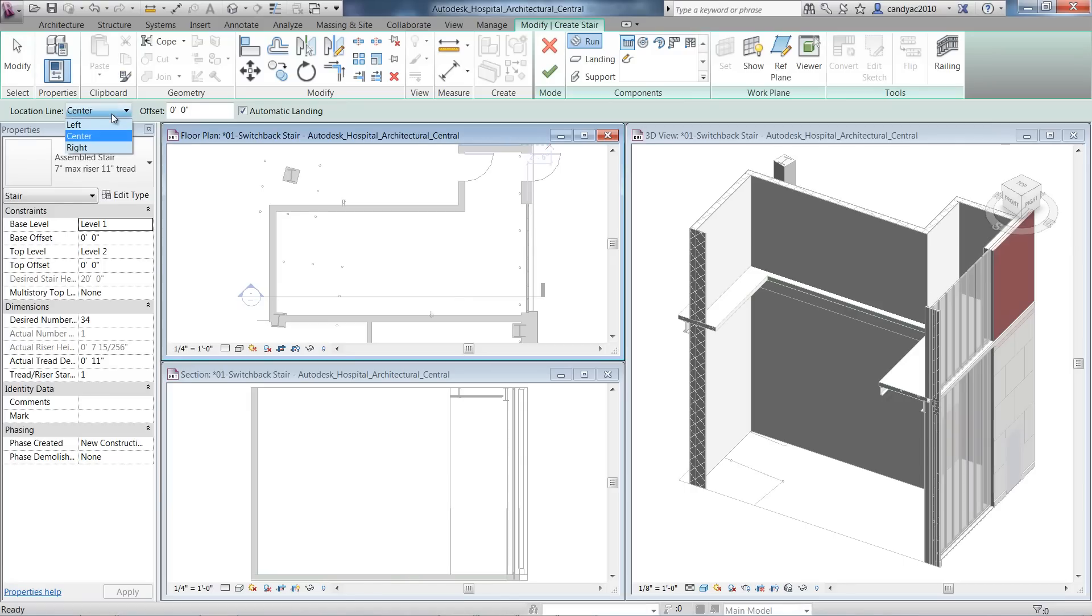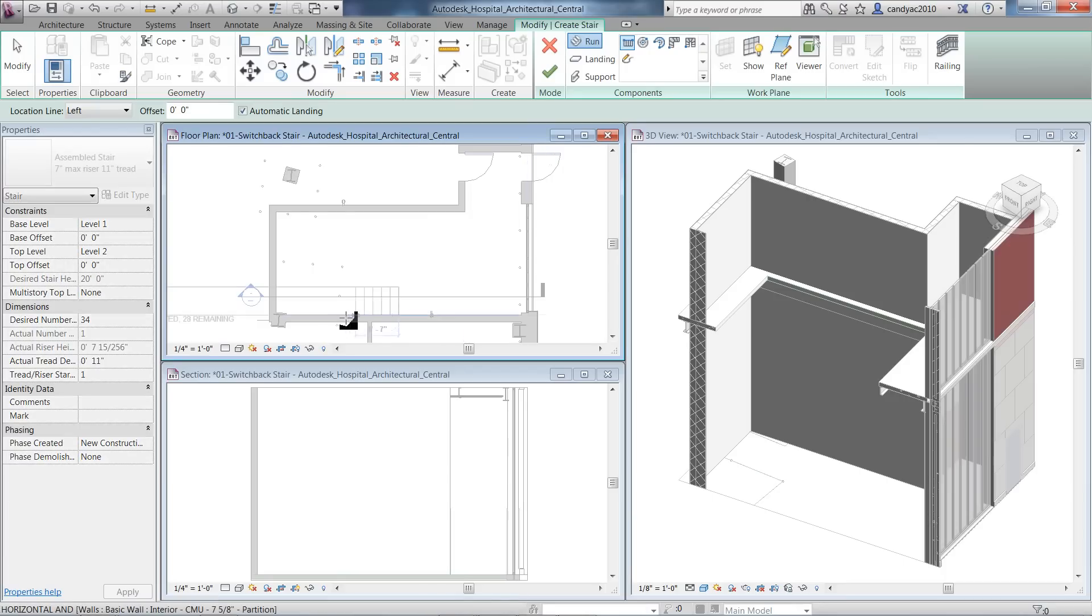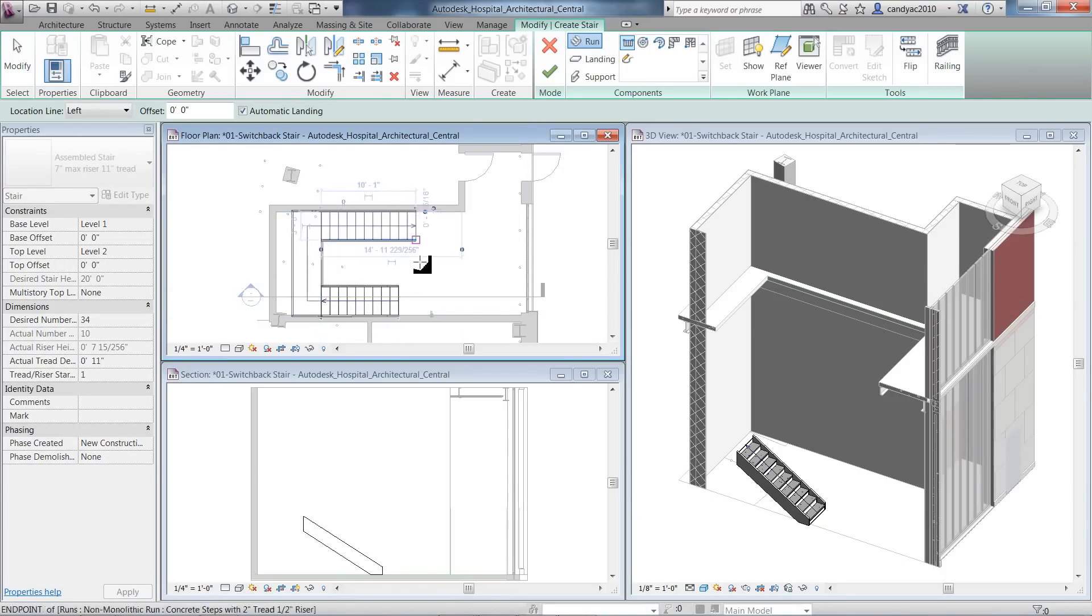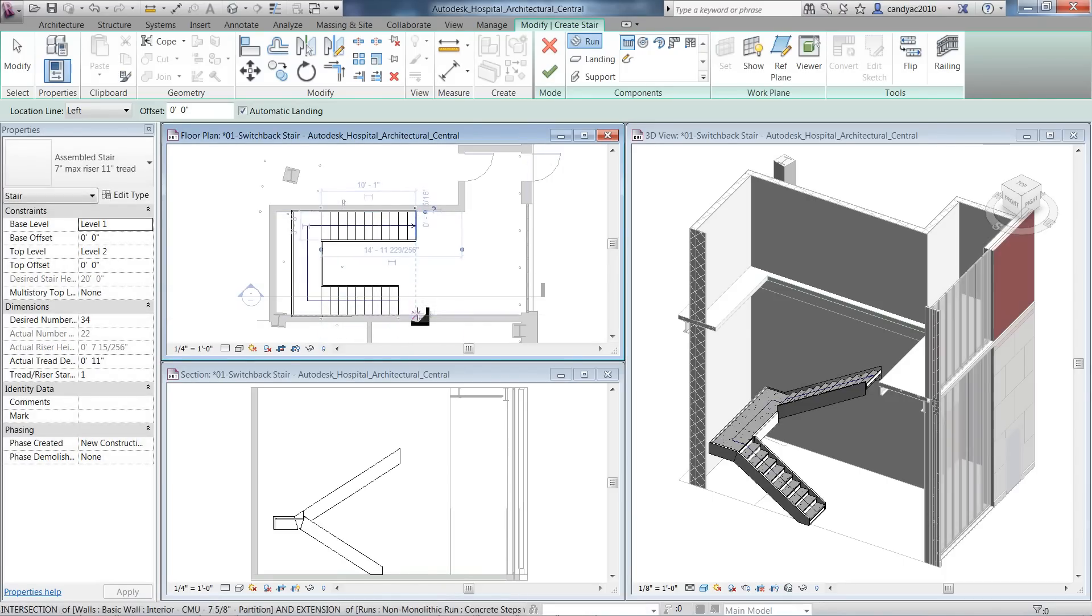Location line can now be defined before creating the stair. In this example, defining left as an option makes it easier to align the runs to the interior walls of the stairwell.